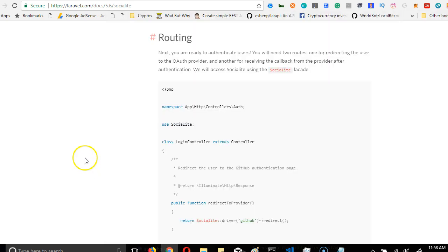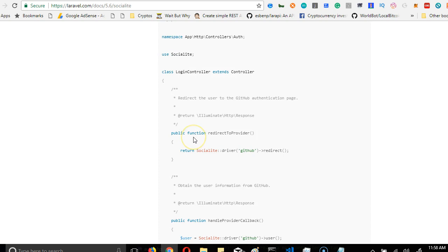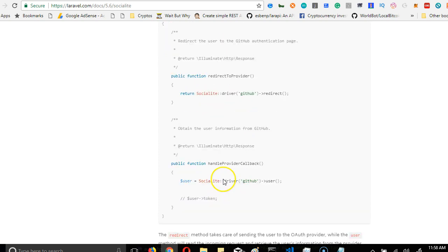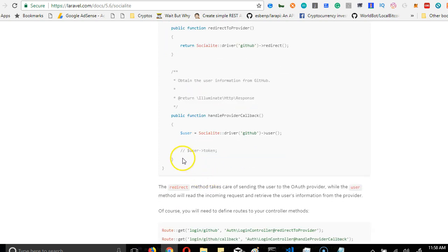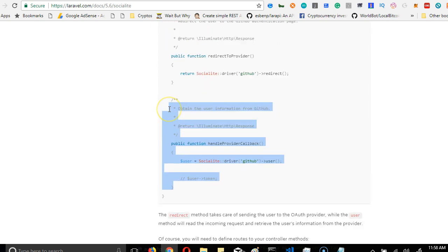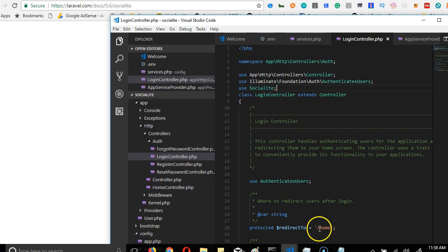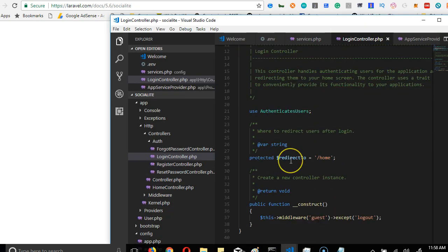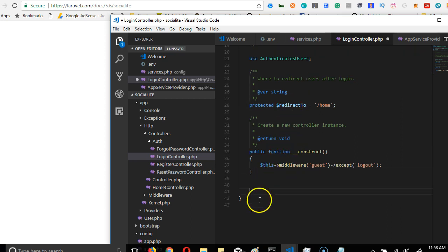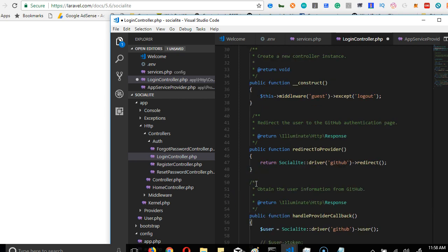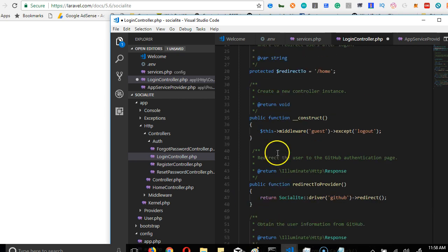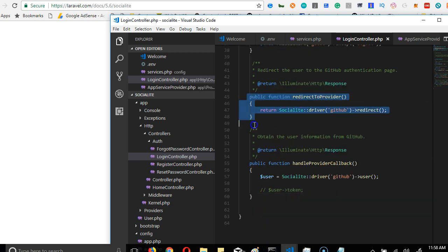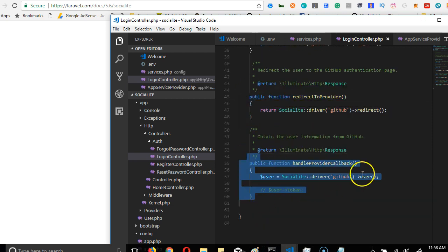The next thing we do is to add these two functions. So our login controller needs to have these two functions. So I'm copying these two functions here, copy, then I'll go to our login controller, maybe anywhere underneath this, just before the closing tag here, I'll just paste the two functions. I've pasted them.